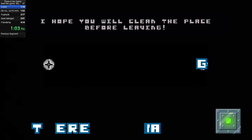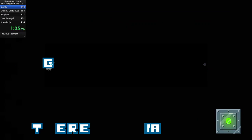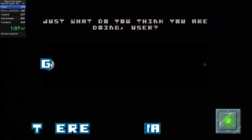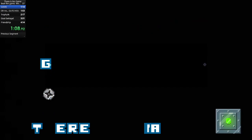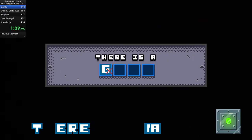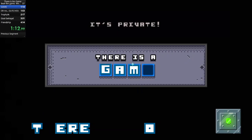I hope you will clean the place before- Just what do you think you're doing, user? No! Don't look! It's private!